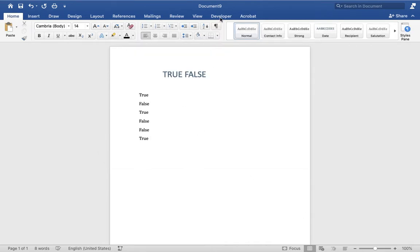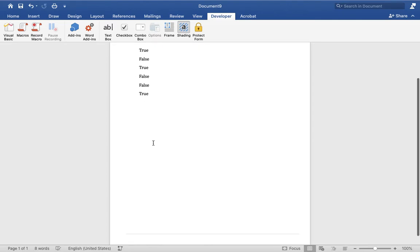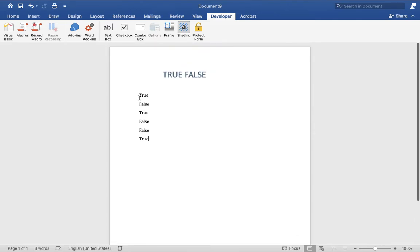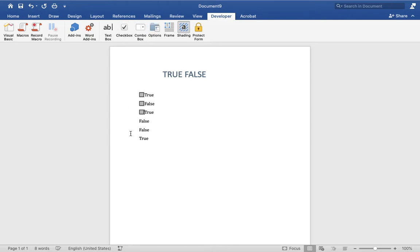In the dashboard menu you can see the Developer options are now available. Here is the checkbox option. Select the line or word before or after where you want to set the checkbox. I'm going to set the checkbox before this word.